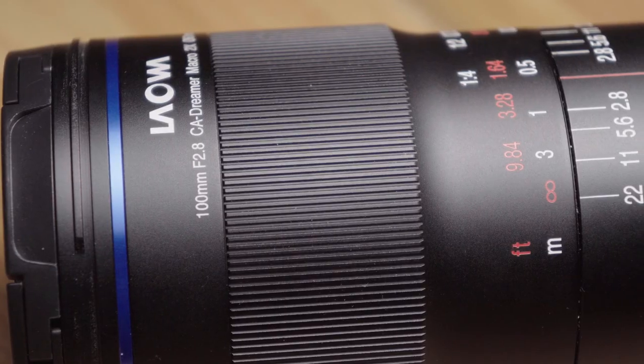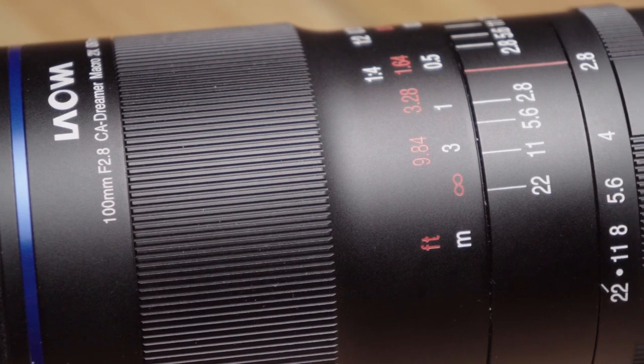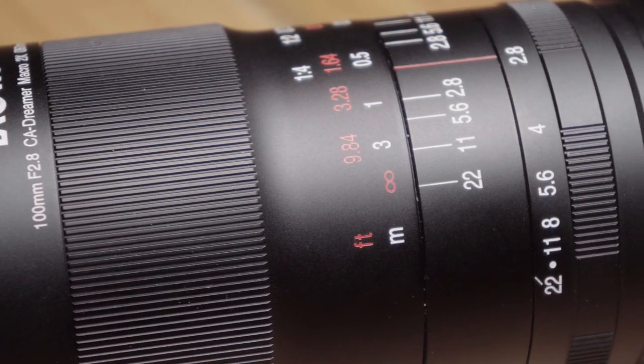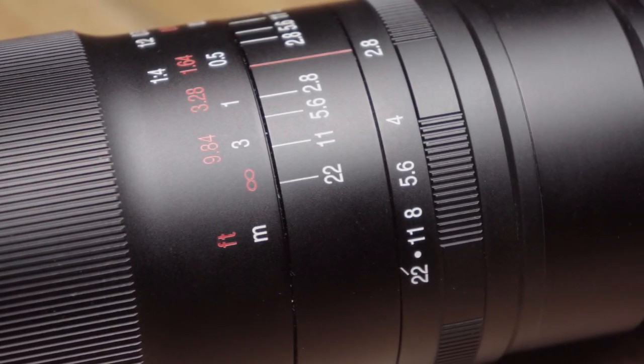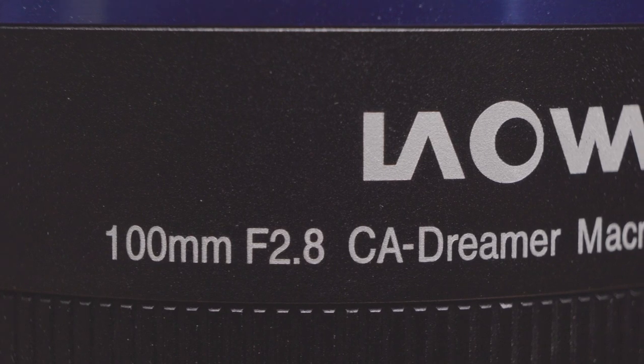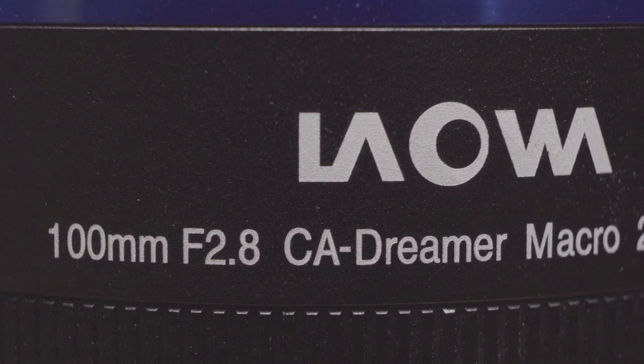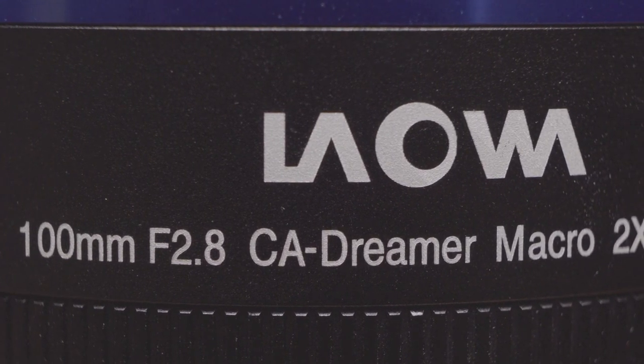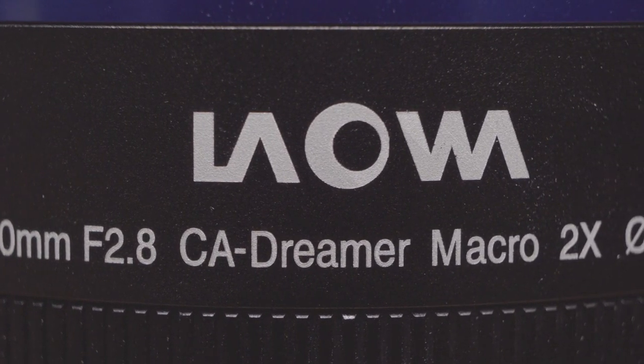This is a weighty lens at nearly 700 grams with an almost entirely metal construction, which is good to see. It doesn't have autofocus, but it produces really good results. And I'd like to thank Venus Optics for lending me the lens for testing.